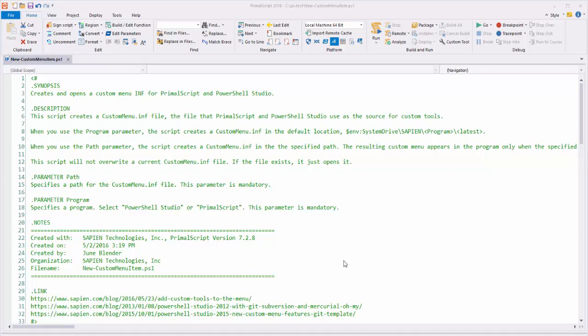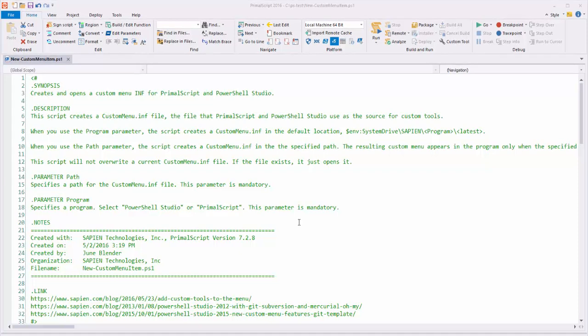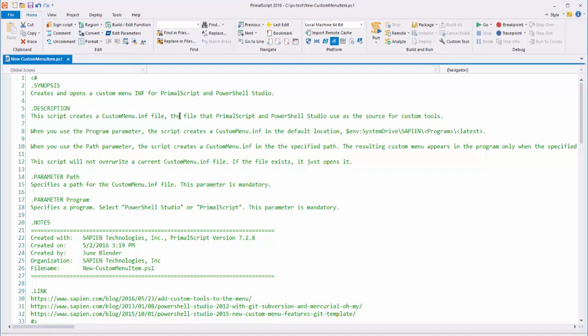Hi everyone, this is June Blender at Sapien Technologies, and today I'm here to show you a feature of PrimalScript 2016 that I use to format my comment-based help so that it's easy for users to read on the screen.